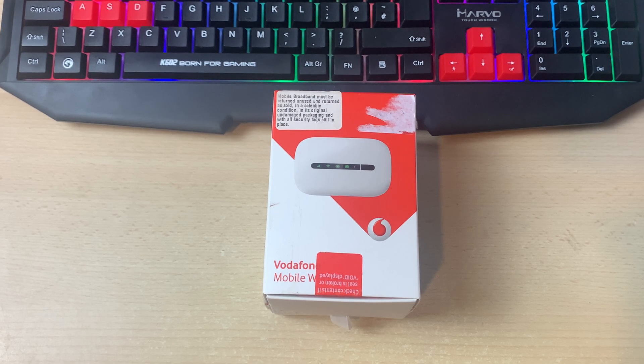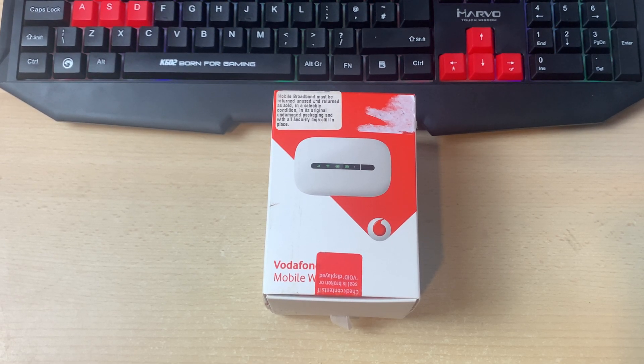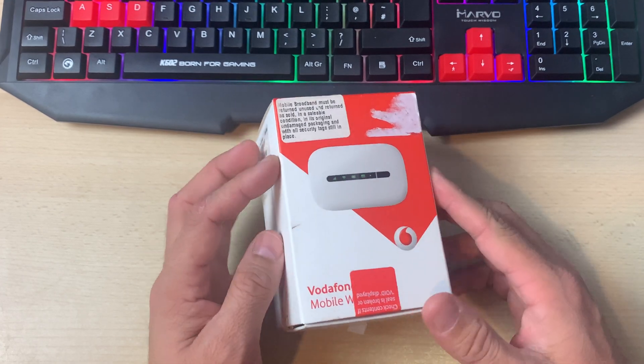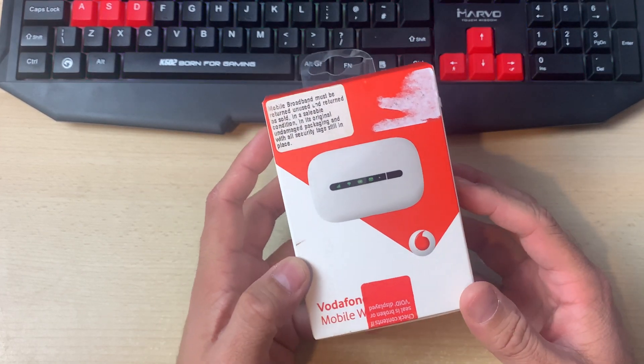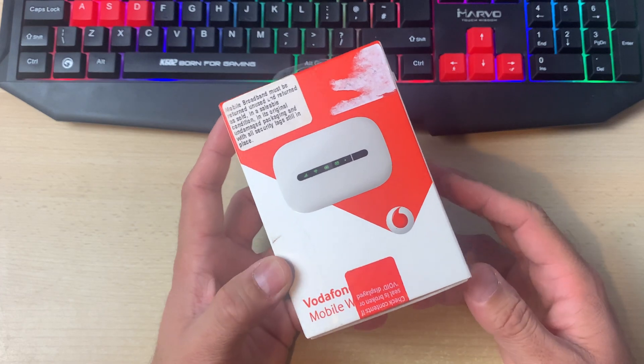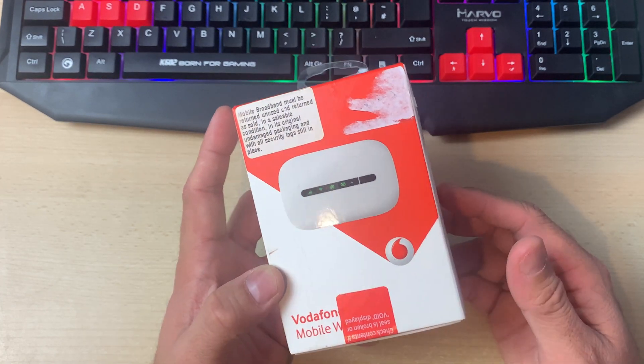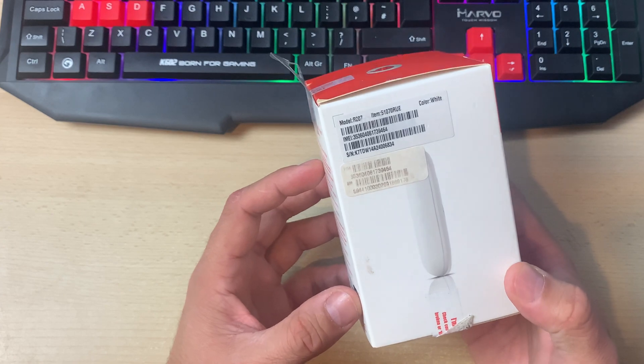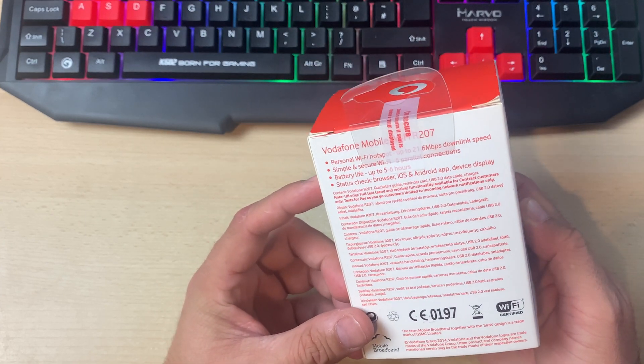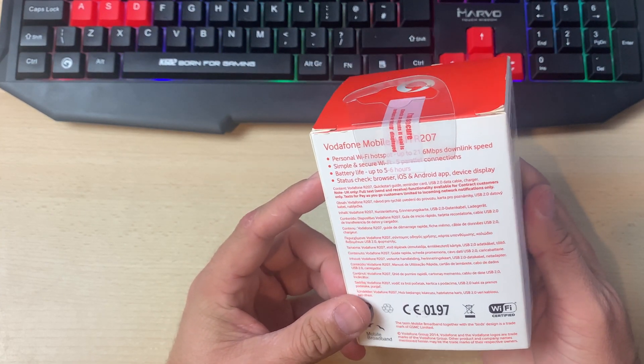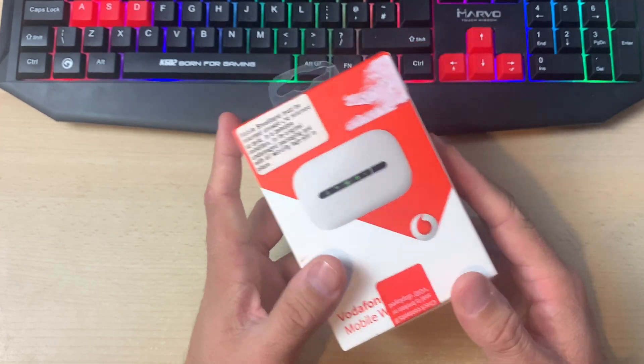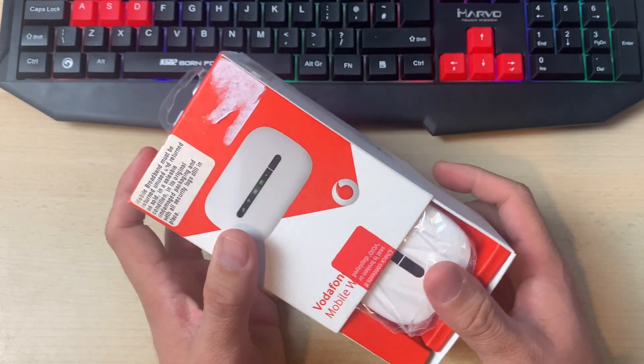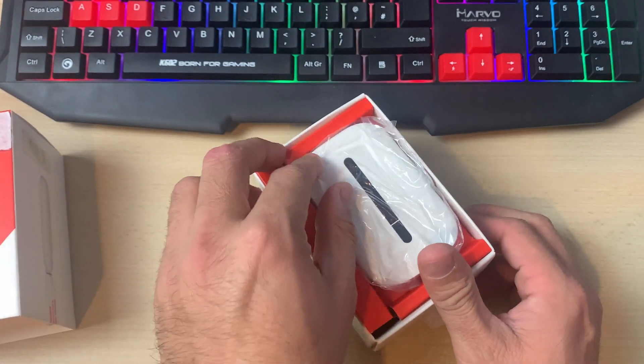Hey, what's up guys, this is BSC Tech. In today's video I will be explaining how you can use a mobile hotspot Wi-Fi device. Today we are going to set up this device, which is a Vodafone Mobile Wi-Fi R207.